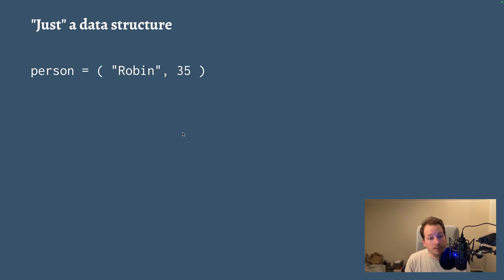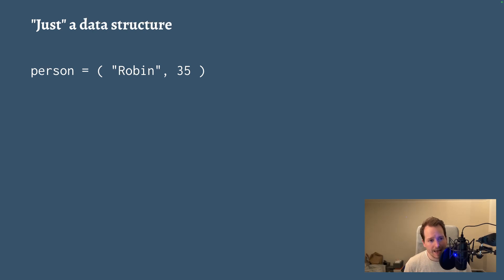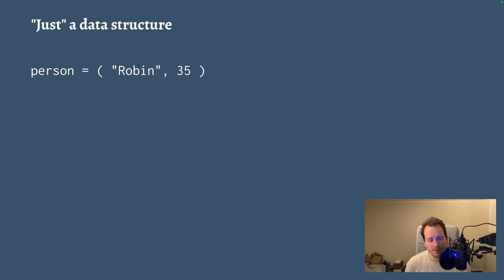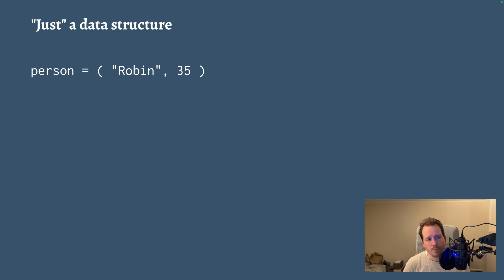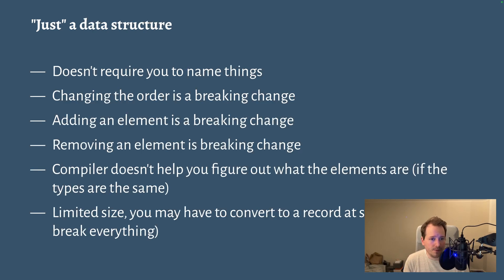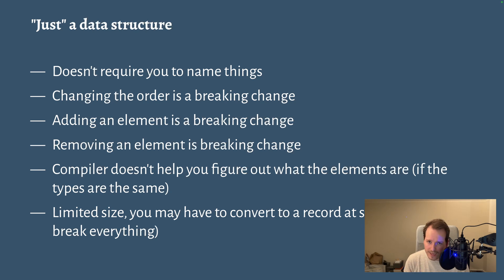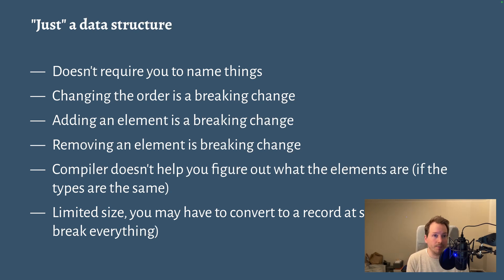So obviously you can use tuples as a simple data structure. So here I have a person, which is represented as a tuple pair containing a string and an integer. And the benefit of doing this is that I don't have to name things. It's very quick to do. I don't have to think about the name for the first or second thing.